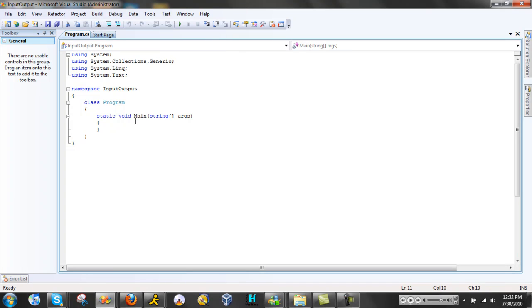Alright, here you have all your namespace and your class and your main static void. The main static void is where we're gonna write all the code.